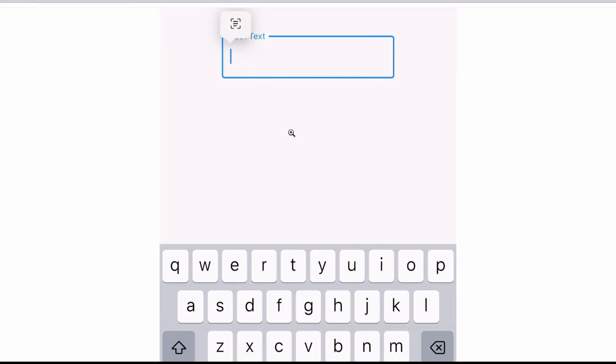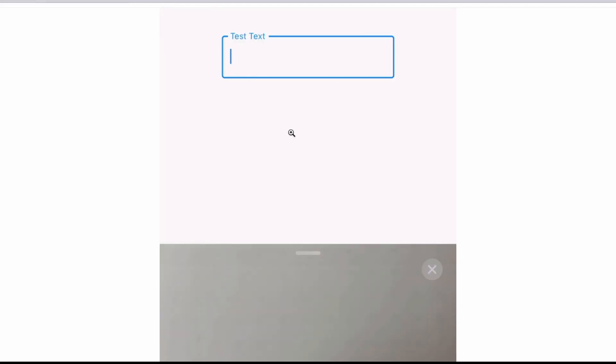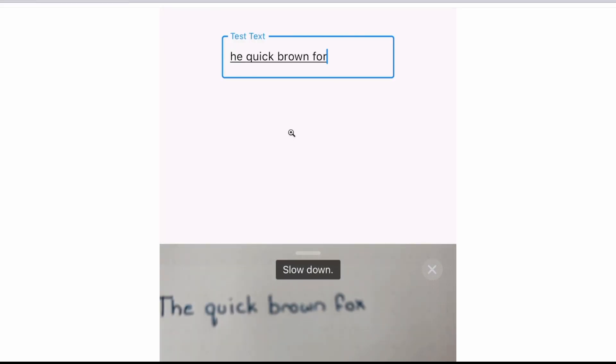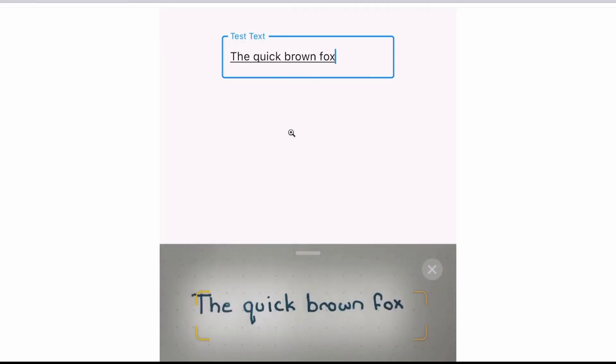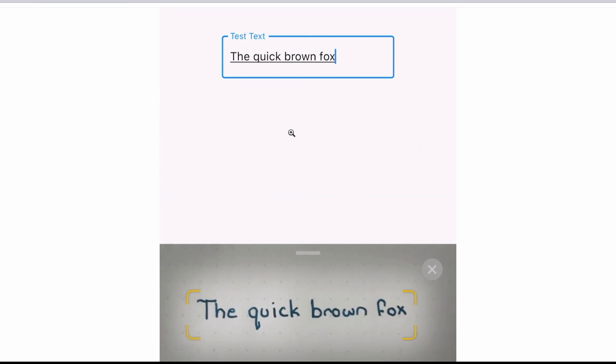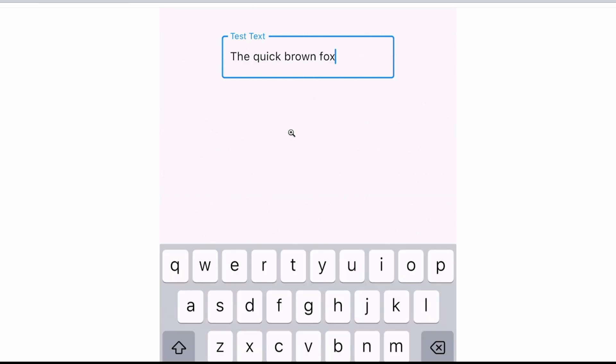The first new feature in the framework is character recognition in text field for iOS. Using text field on iOS, users will now automatically see an option to use the device camera to recognize characters and insert them into the text field.